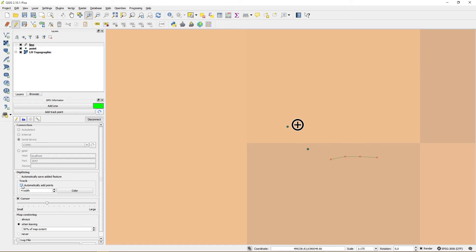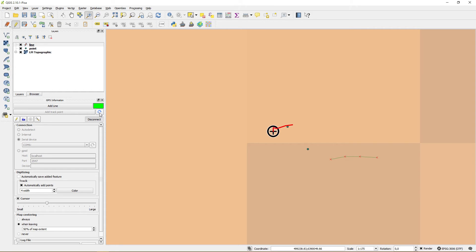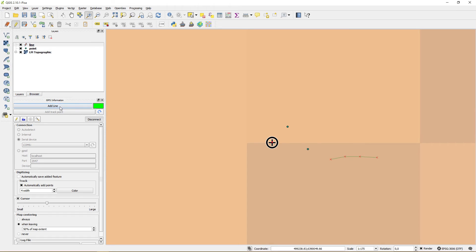Or you can use the function to automatically add points. At any time you can reset this trace. And when you are done you add it to the line layer as a new feature.